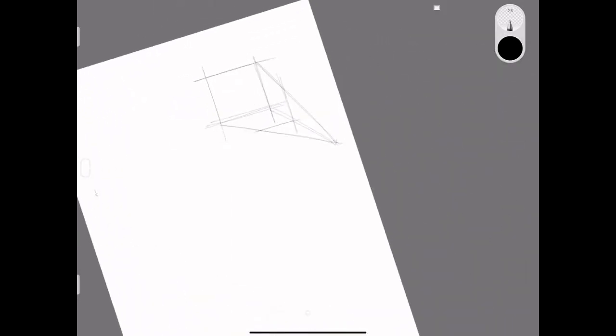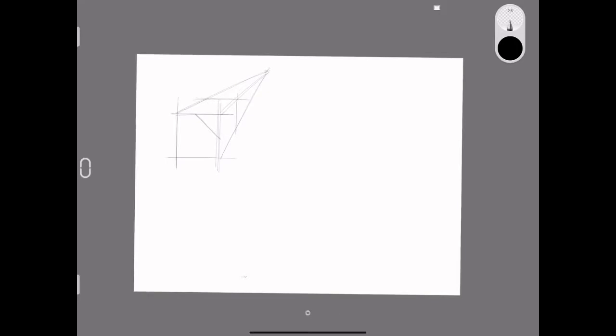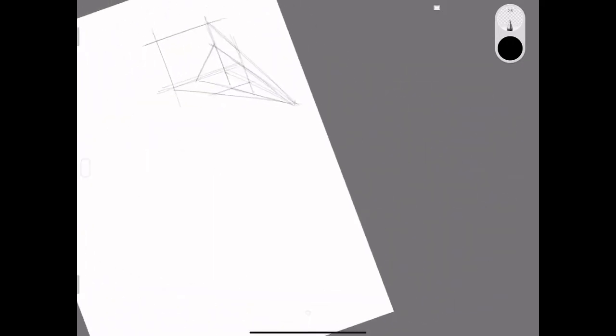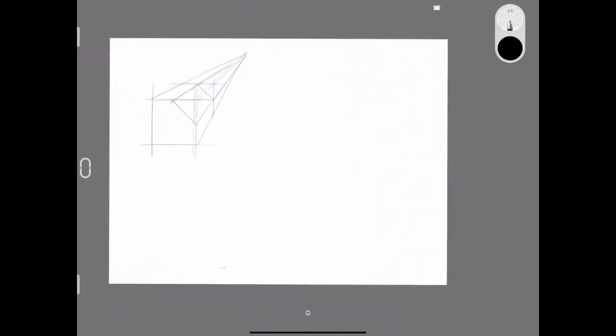What I'm going to do now is sketch an edge on the front face running at an angle, and then where that line meets the top edge and the right hand side edge, you draw receding lines back to the vanishing point.